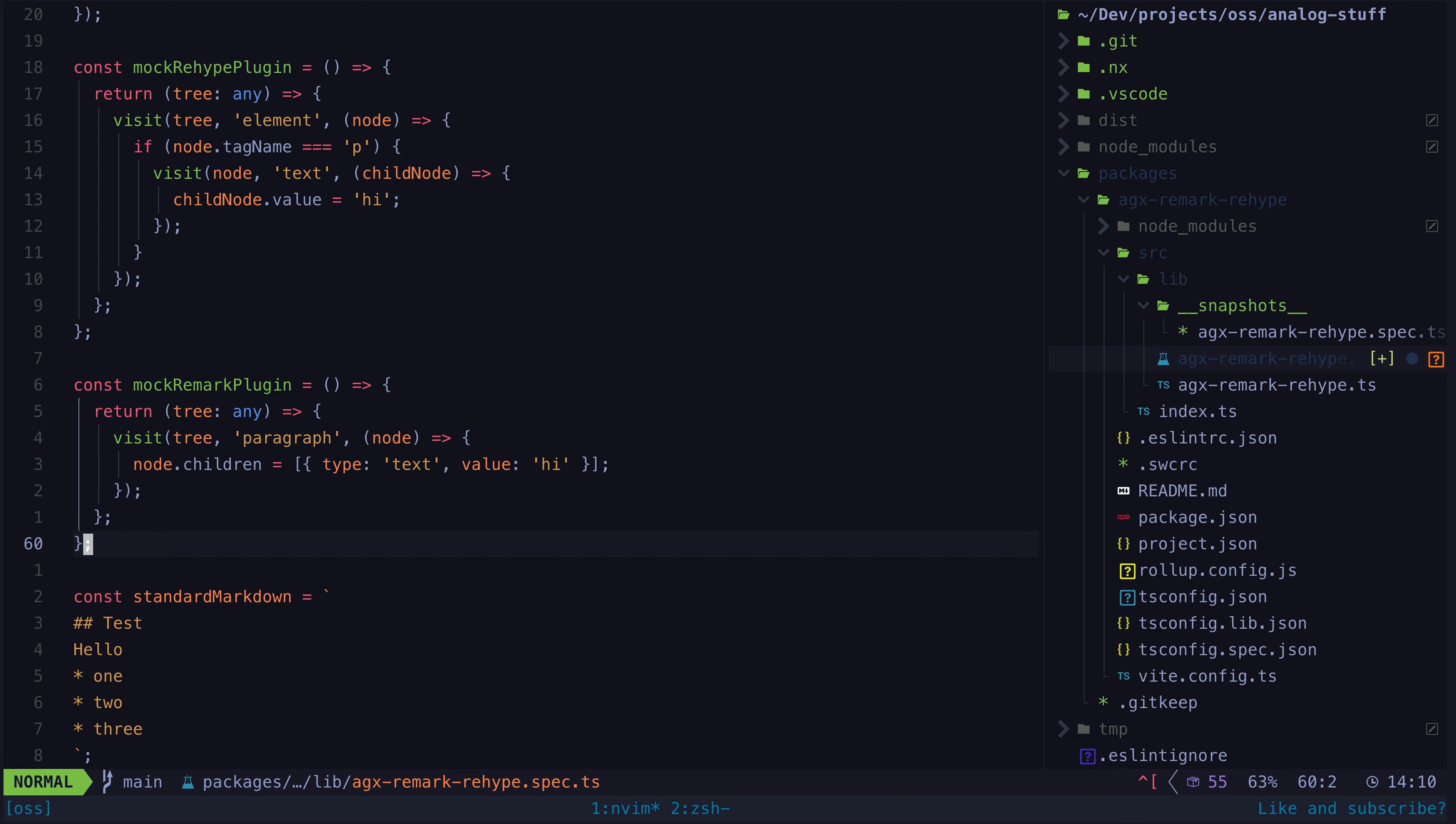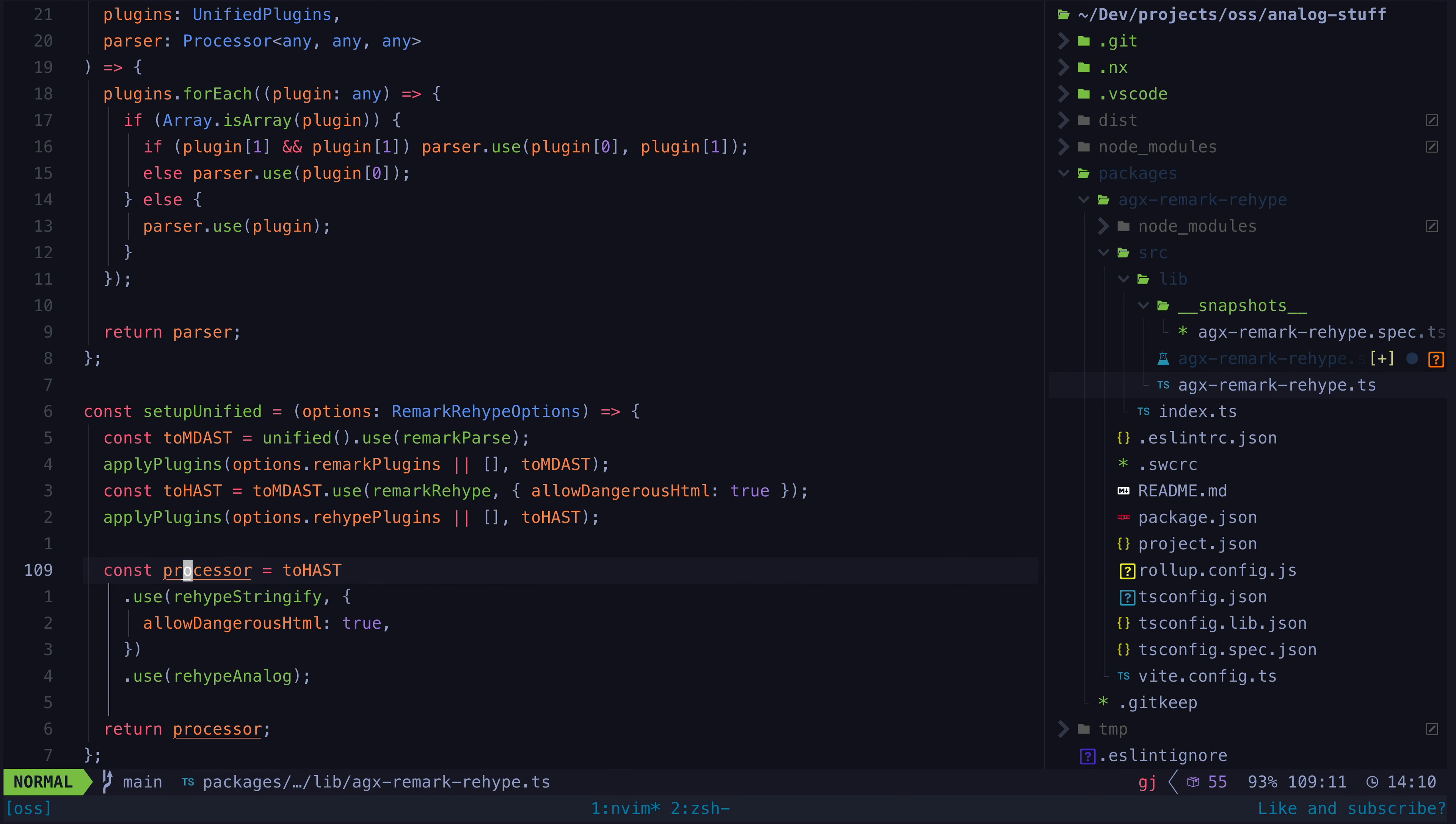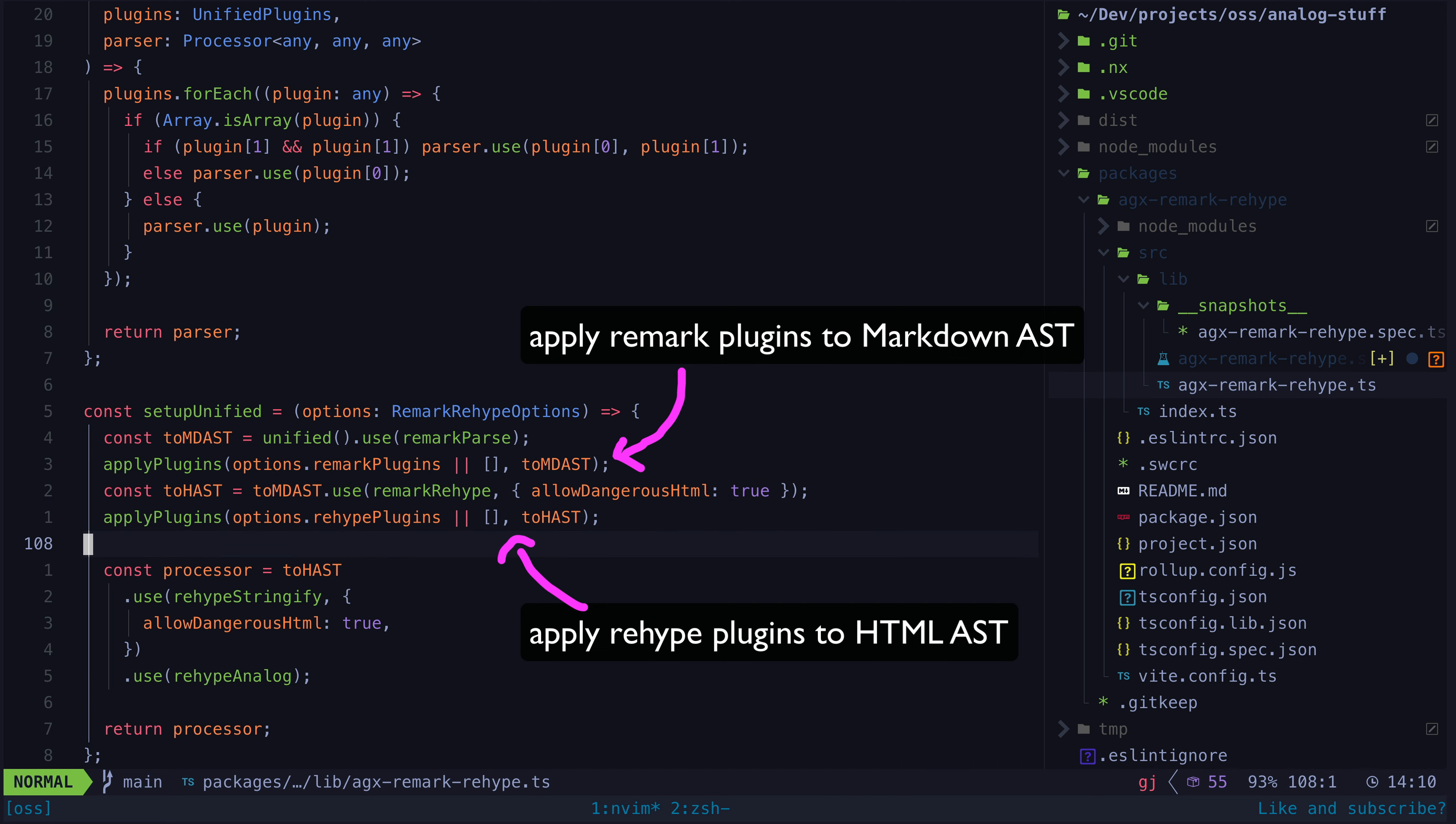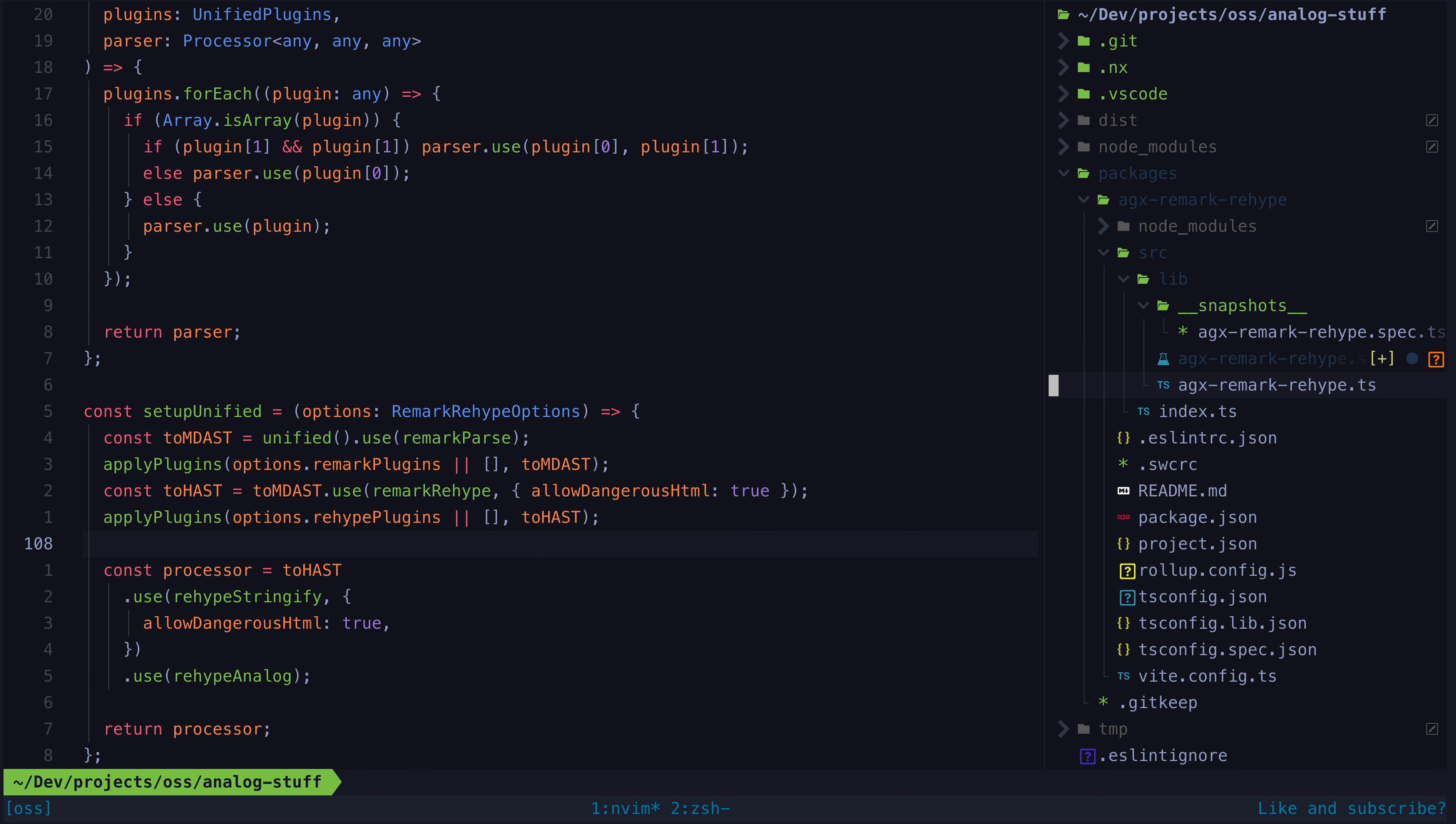The main difference between a remark plugin and a rehype plugin is that a remark plugin works by walking and modifying the markdown abstract syntax tree, and a rehype plugin runs on the HTML abstract syntax tree after the markdown tree has been parsed by rehype.